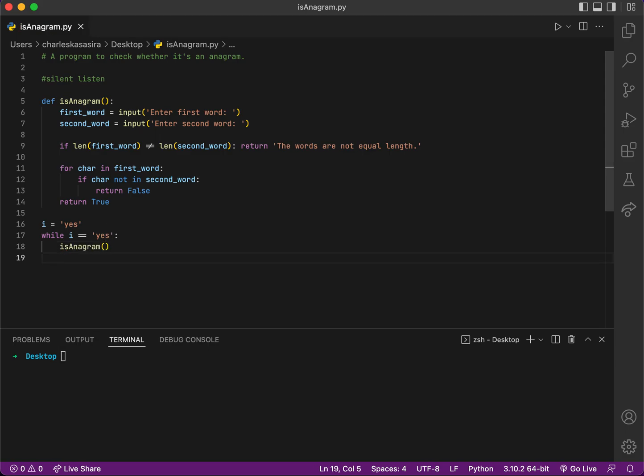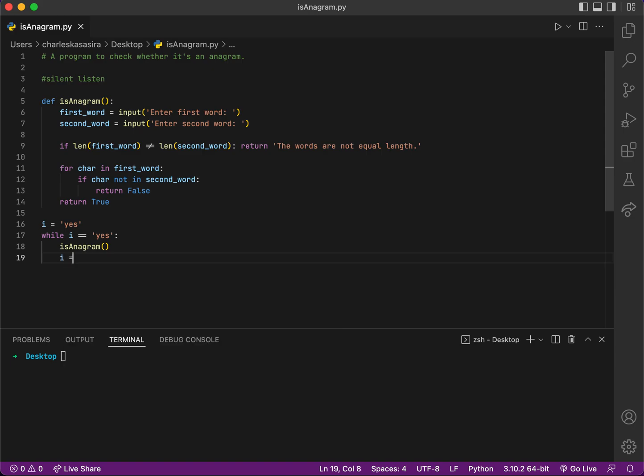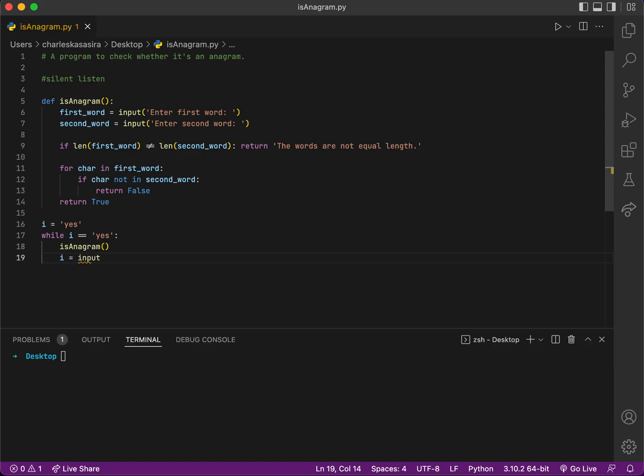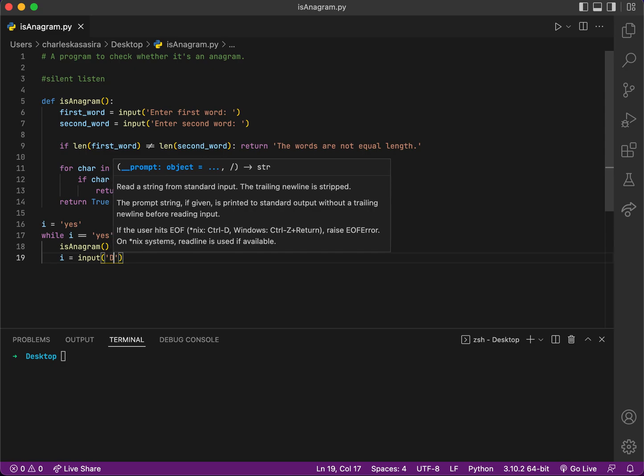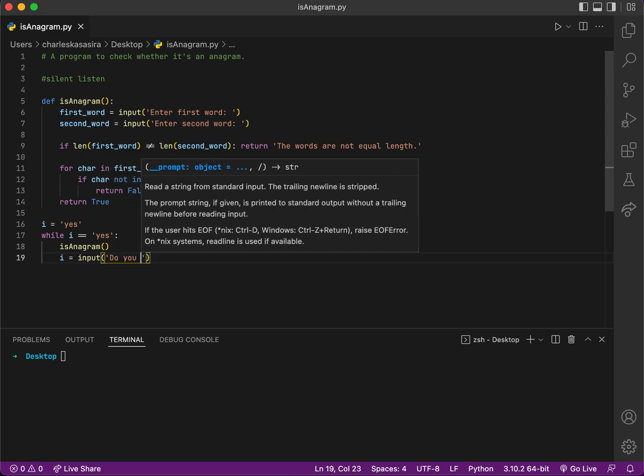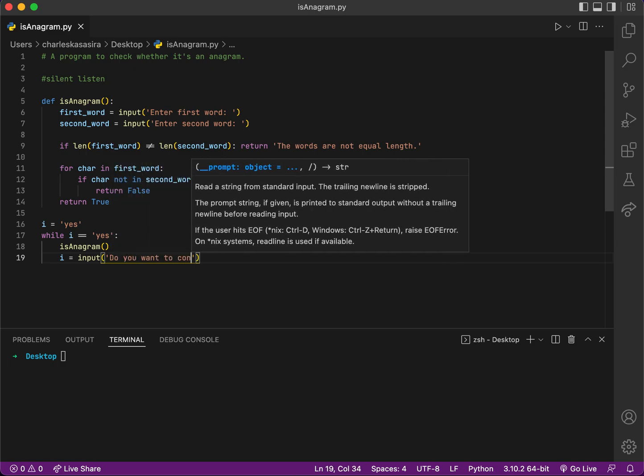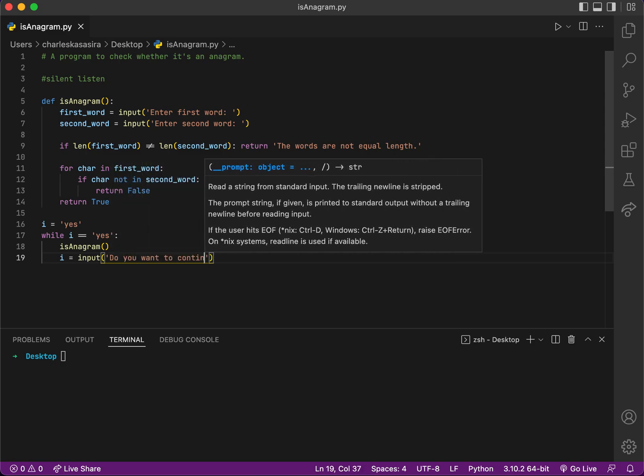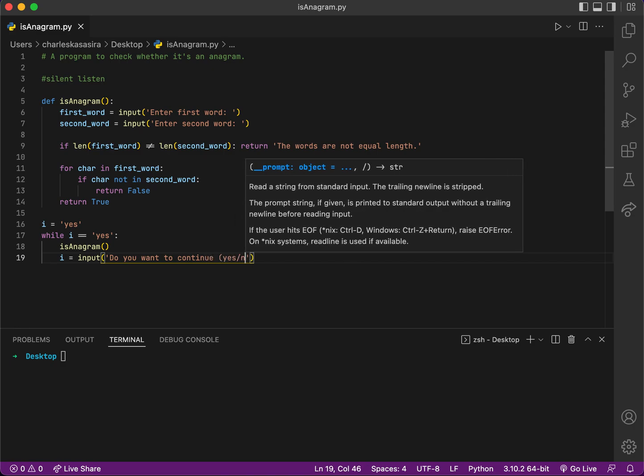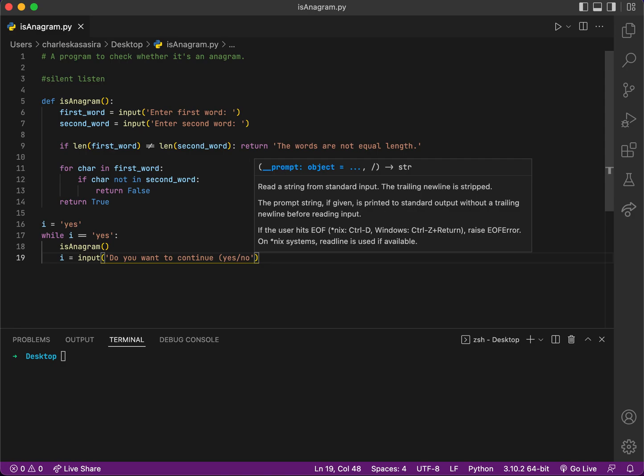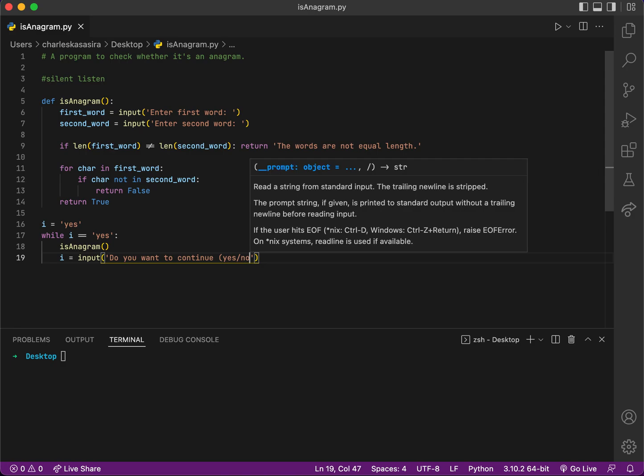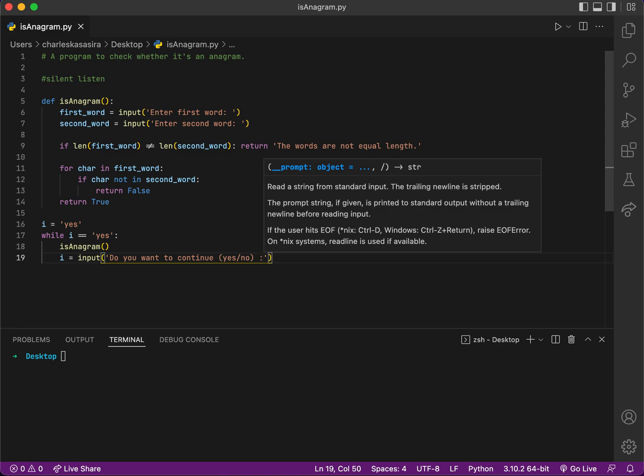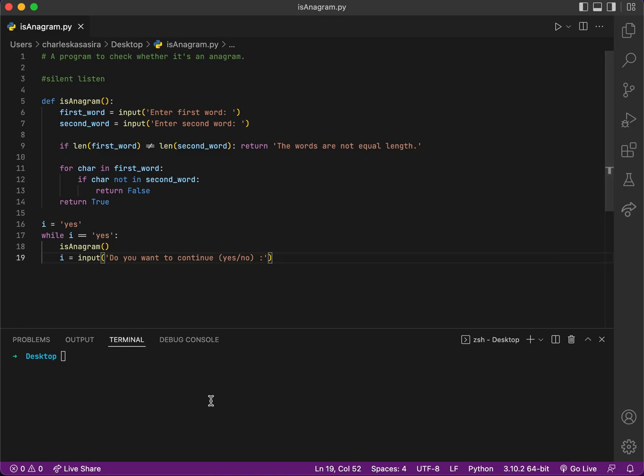After that, I'll prompt the user to enter—'Do you want to continue?'—then they could enter yes or no. So when it is yes, the program continues. Anything else other than yes, the program will stop.